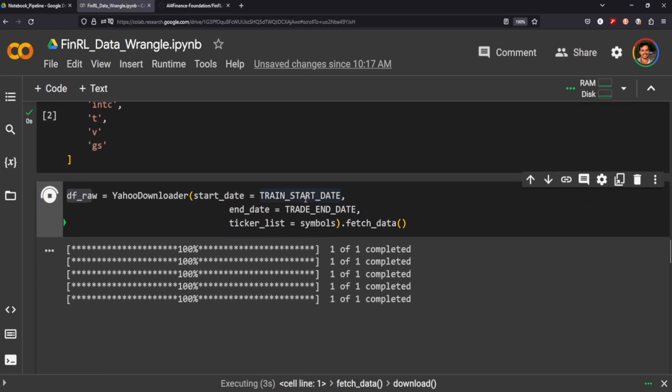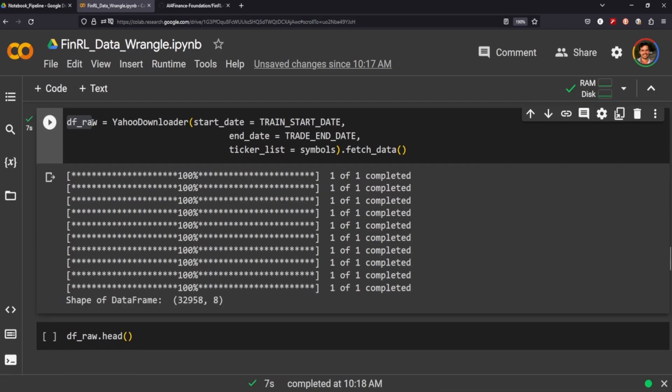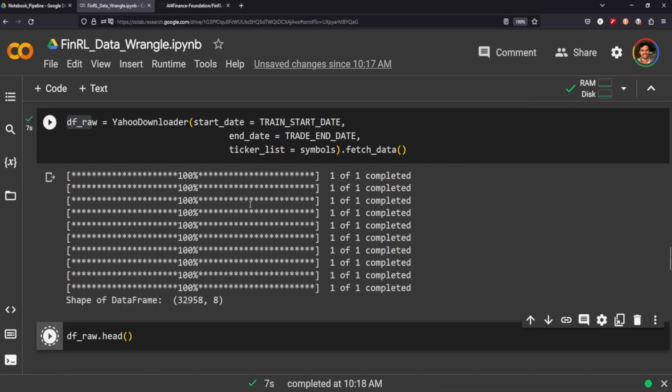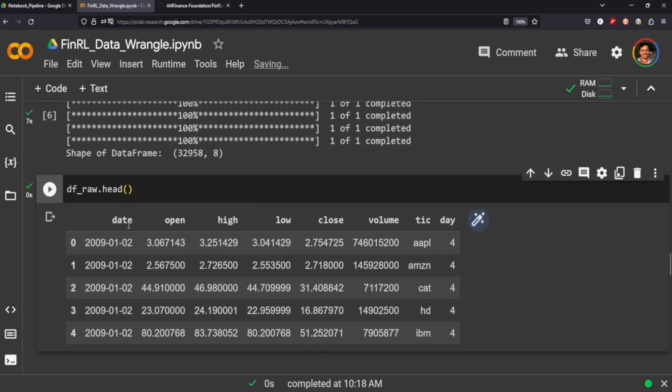And now we can fetch the data. It goes through each symbol and it fetches the data and it puts it in this data frame here. If we take a look at it, this is what it looks like.